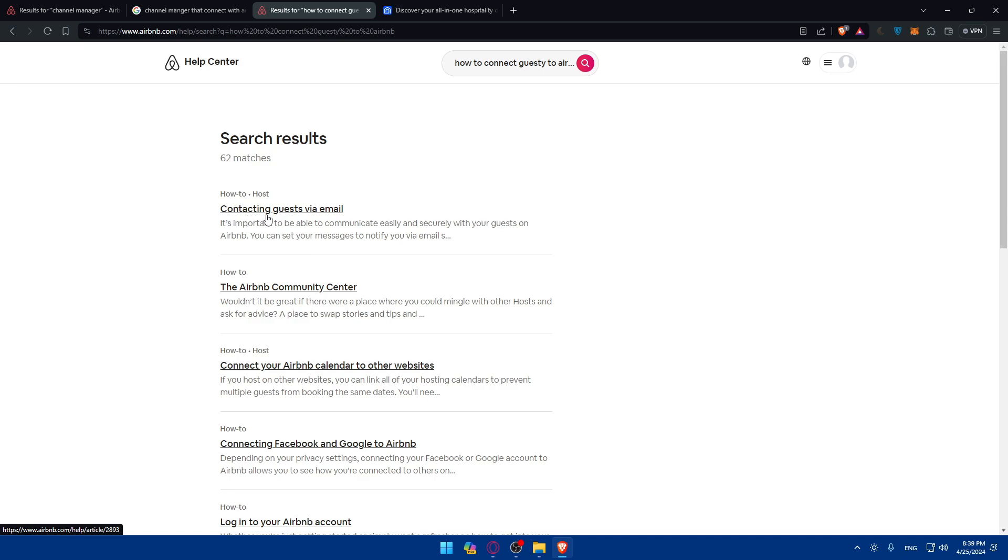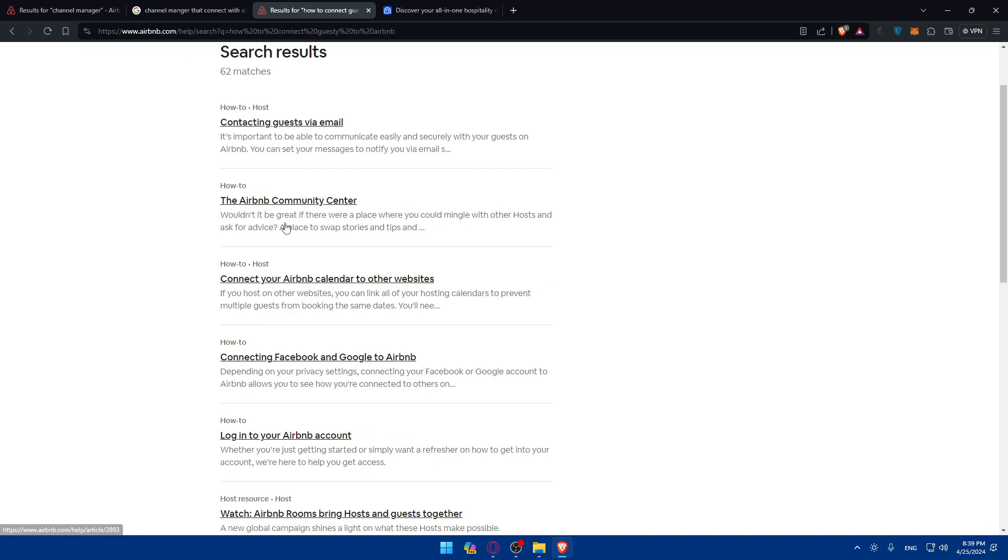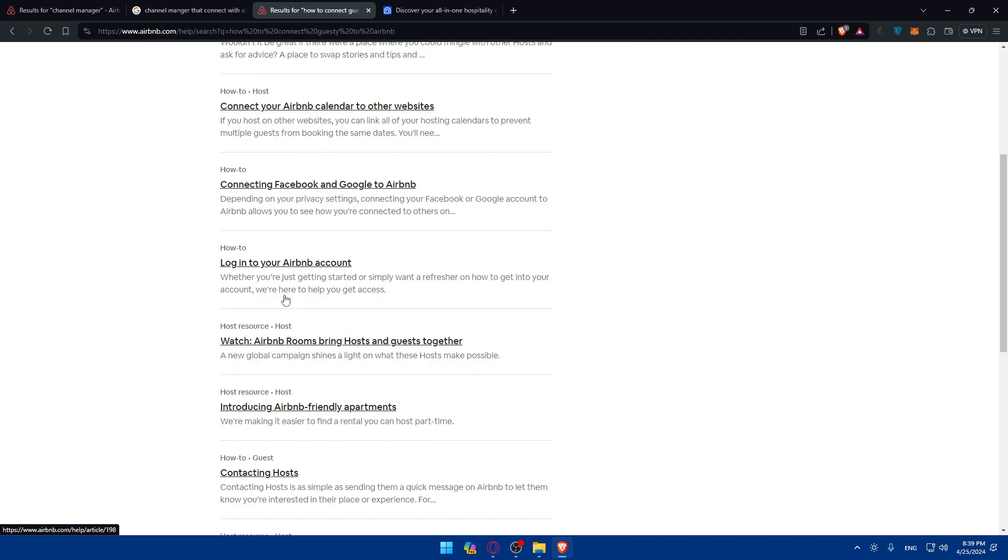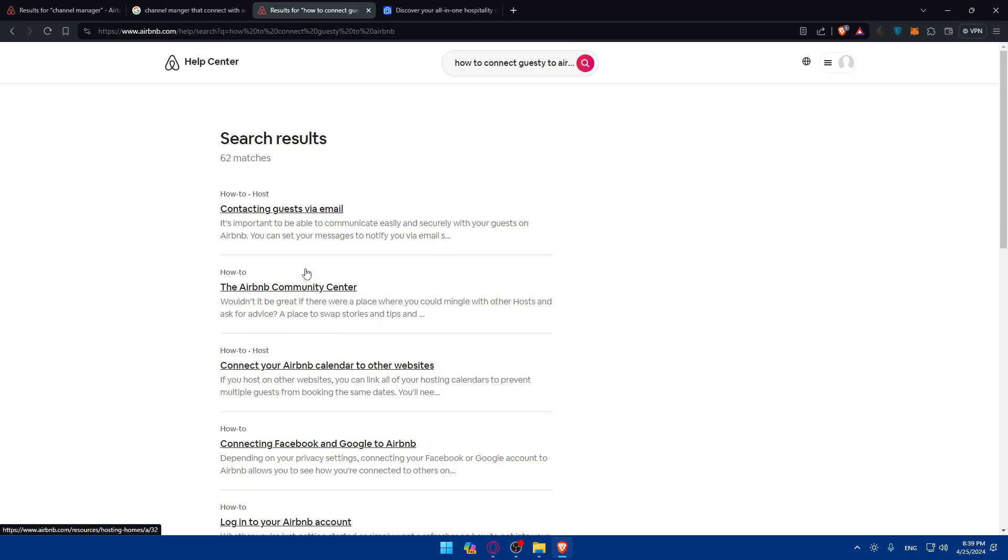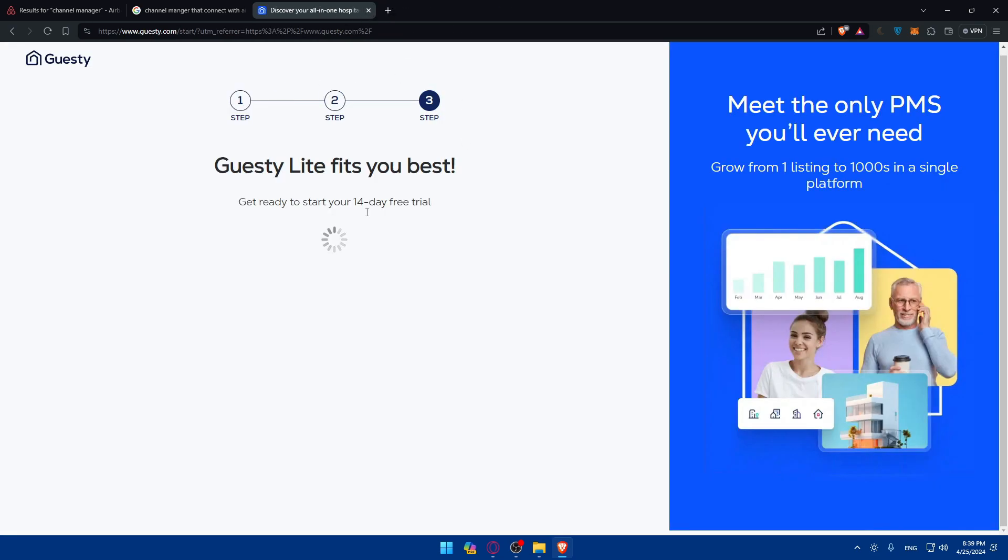As you can see, connecting this contact. So connects Airbnb with calendar to other websites, how to do a lot of stuff. So this help center will help you even more than I.